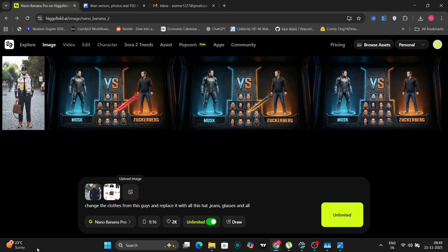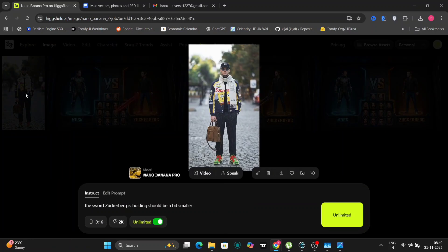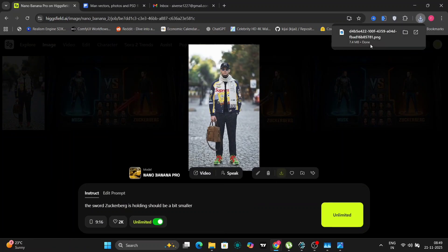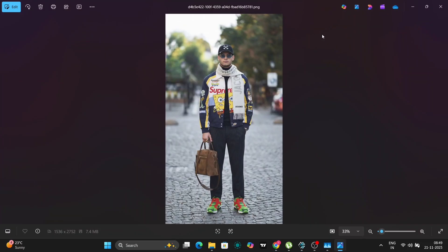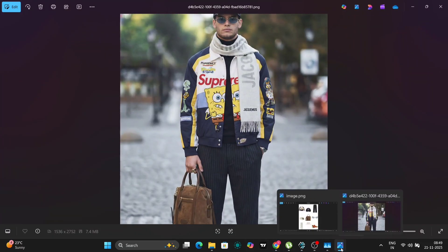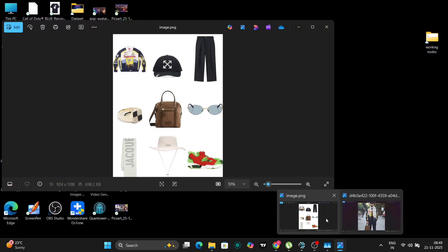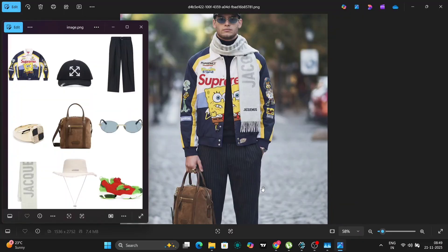So as you can see, it's pretty smart and it just kept one hat at his head. And you can see the shoes, the Supreme jacket, the scarf, the glasses, even the pants, the rings as well, everything is edited in this video and it looks pretty good and high definition as well.